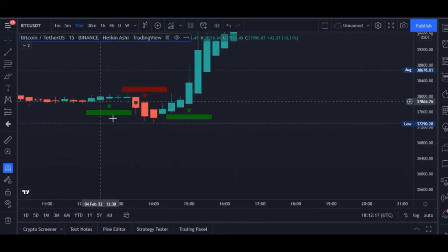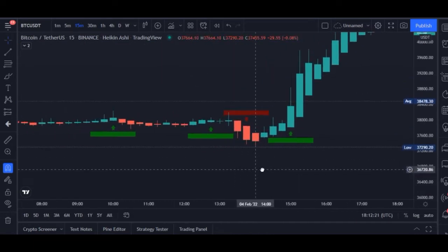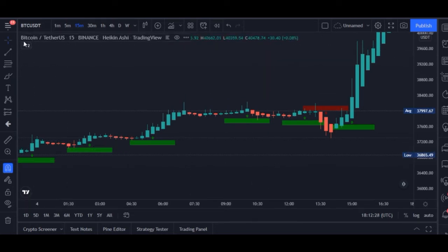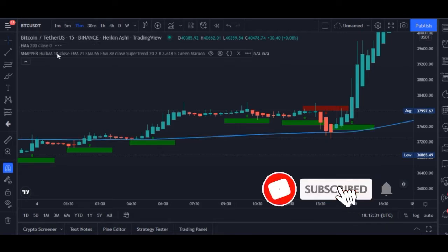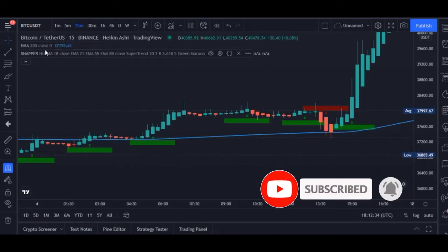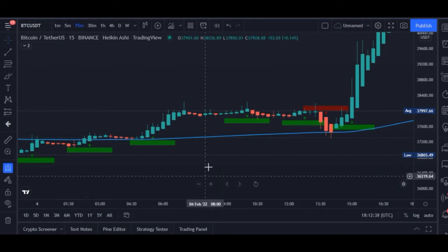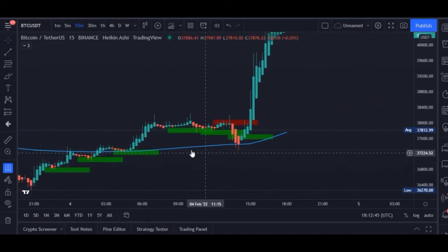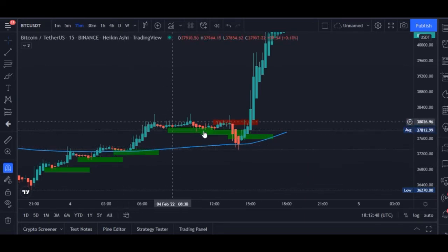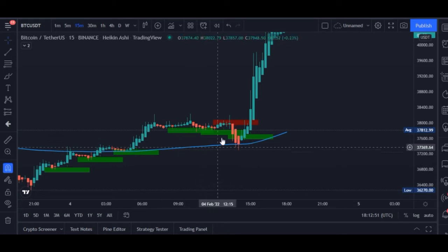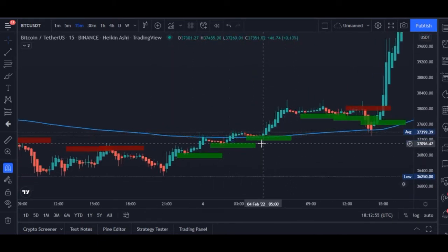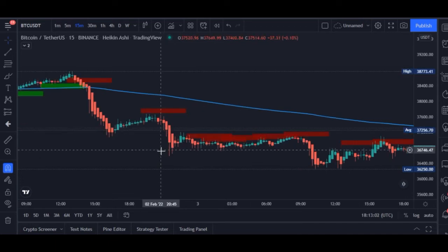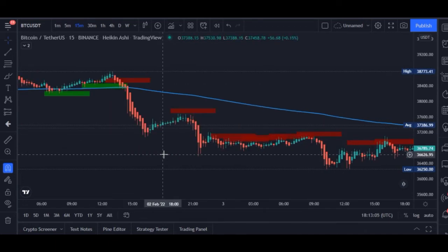We've got multiple signals here. Another thing I can do is use the moving average. I've already added a 200 moving average — this is my trend line, which I use to determine the movement of the market. Whenever candlesticks are trading above the 200 moving average, I'm always looking for a buy — a green candle to go long. Whenever they are trading below the moving average, I'm always looking for red candles to go short.